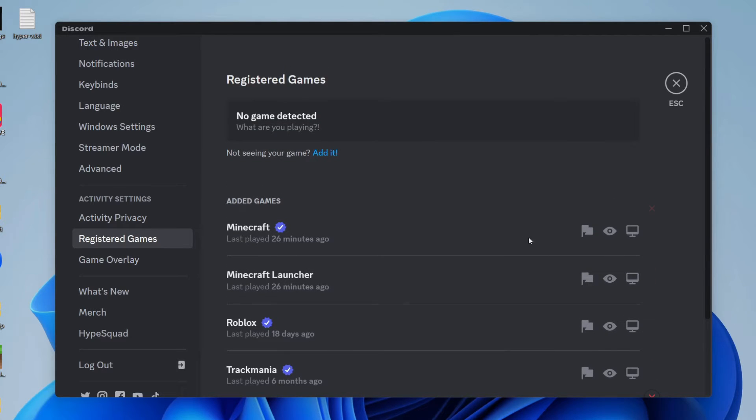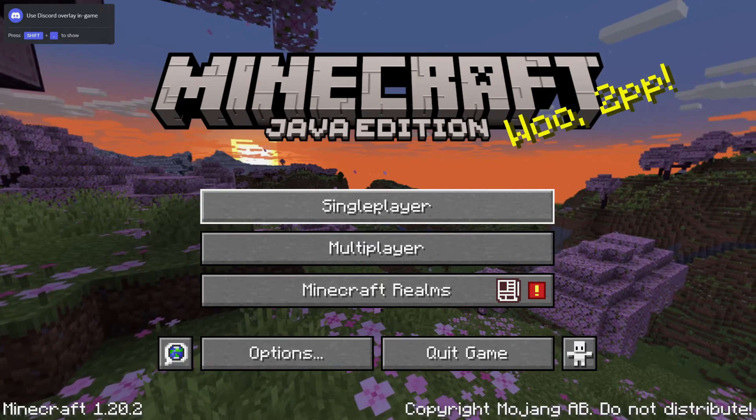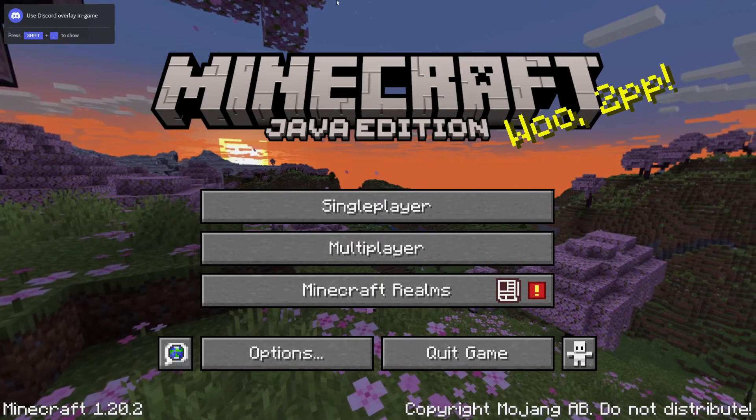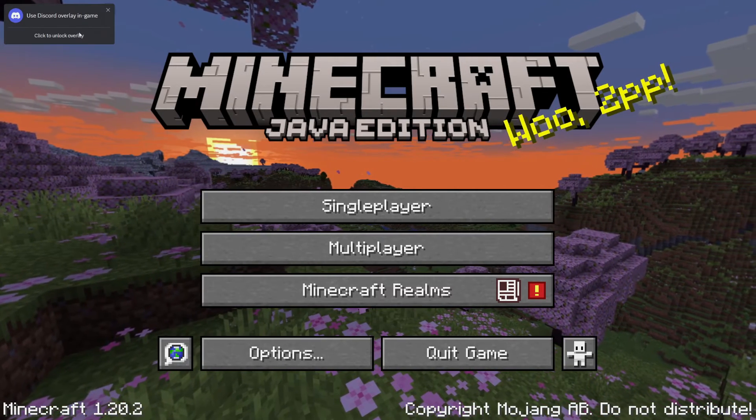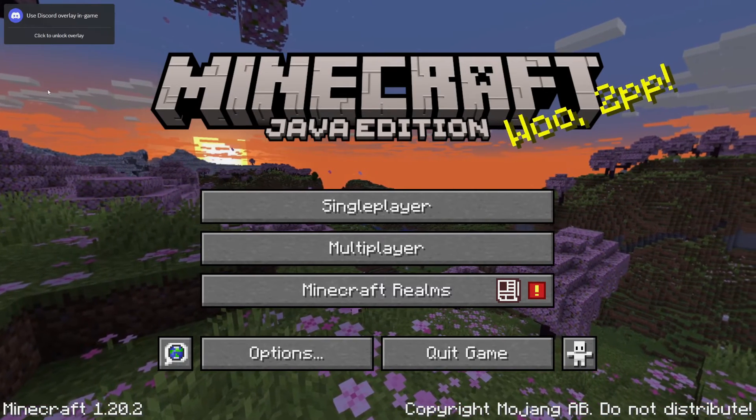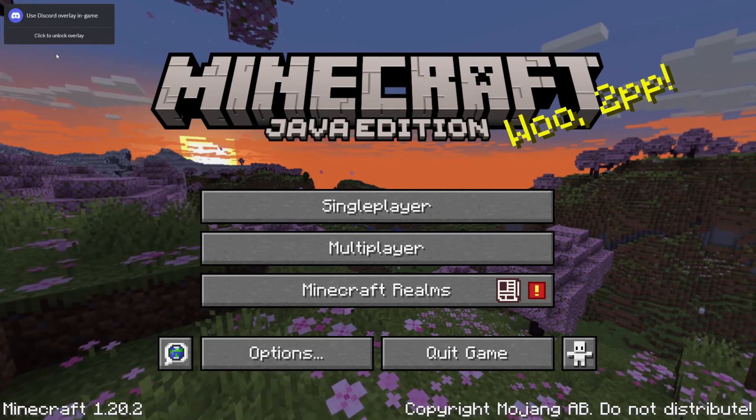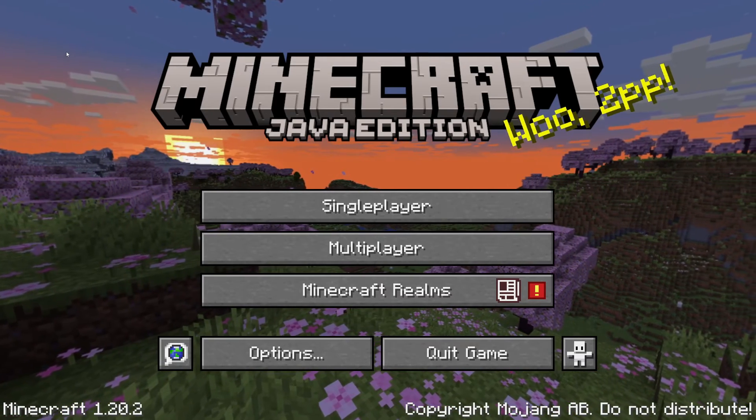Then open up the game which you want to have the overlay in. Here we are in the game. And in the top left, I can now see use Discord overlay in-game.